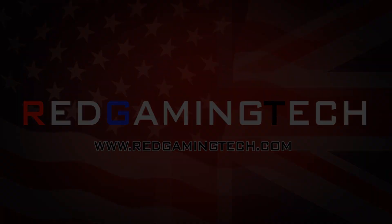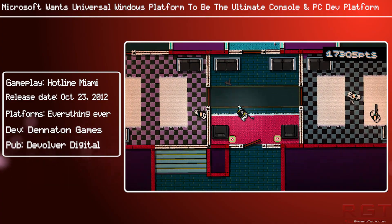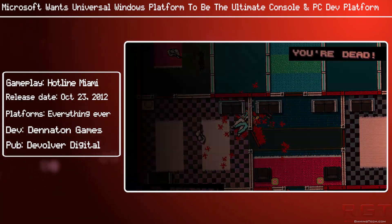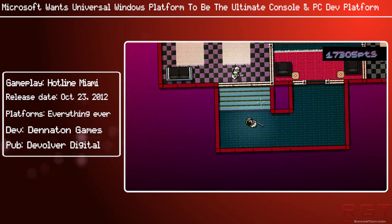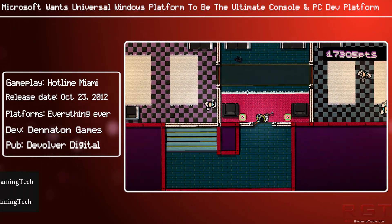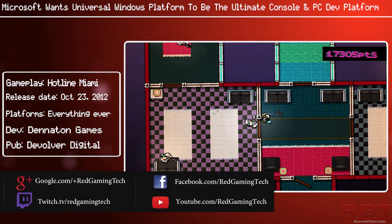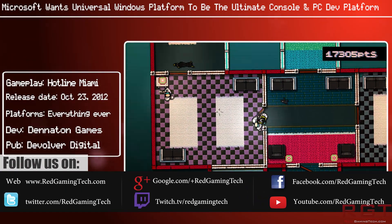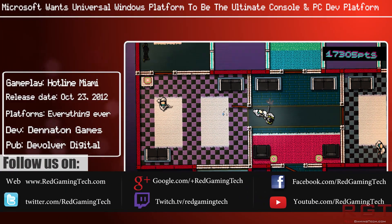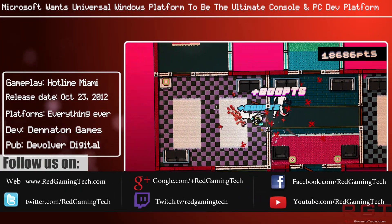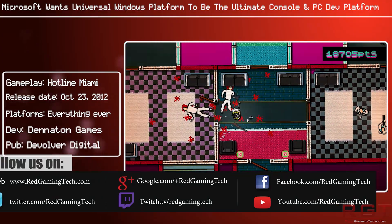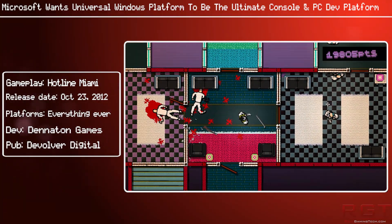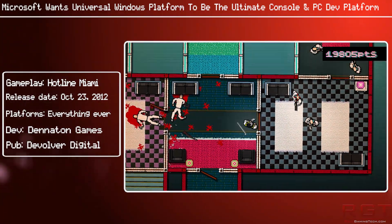It's safe to say that Microsoft are putting a lot behind Windows 10. They are spreading it across numerous devices in an effort to create what they are calling the Universal Windows Platform, and are basically wanting to make the UWP the ultimate platform for game development for both console and PC.